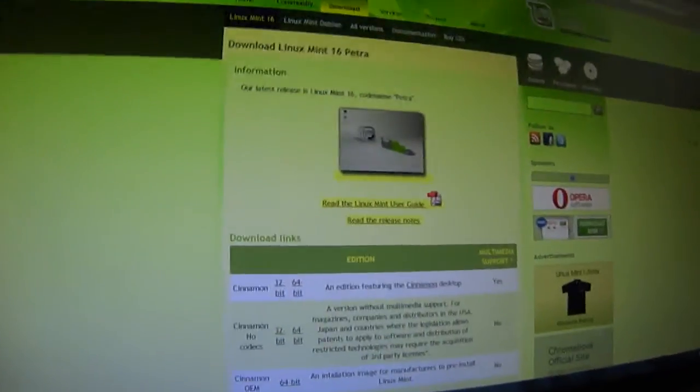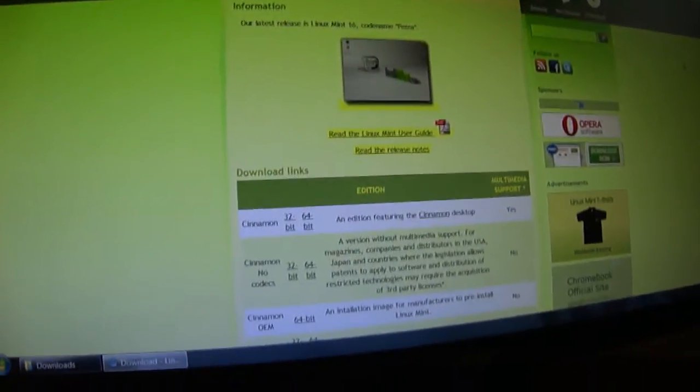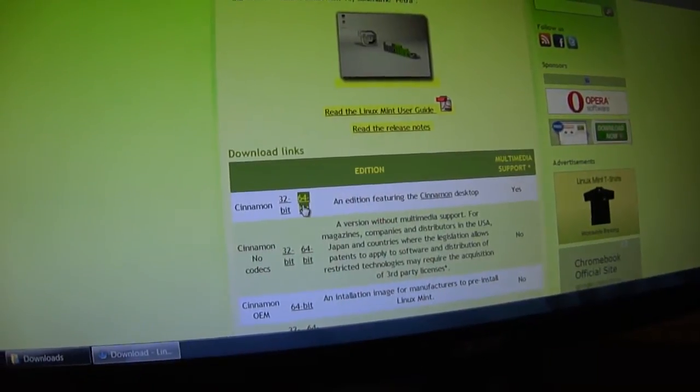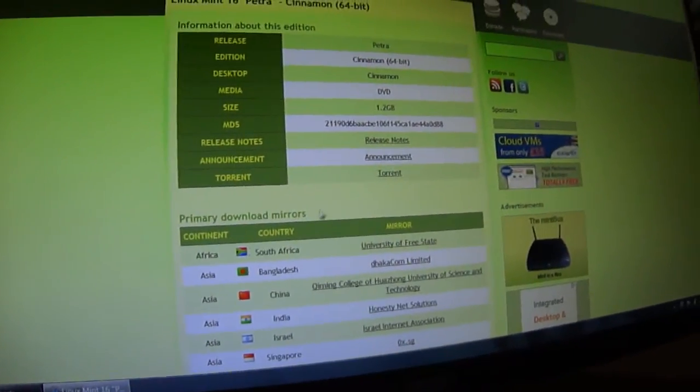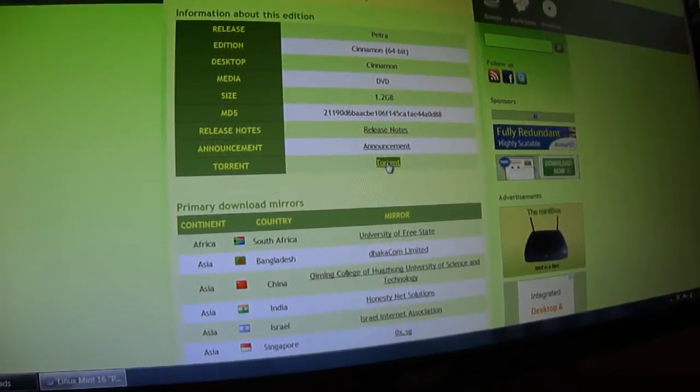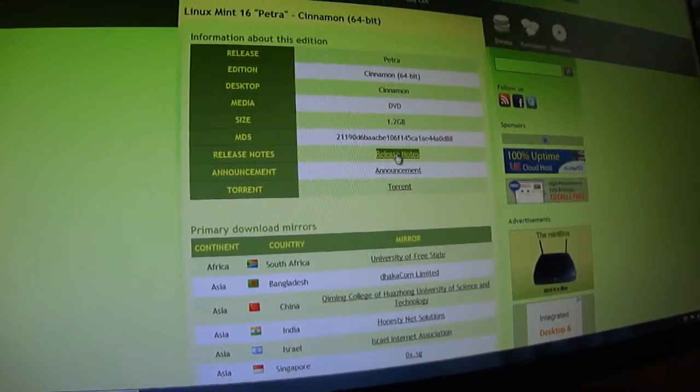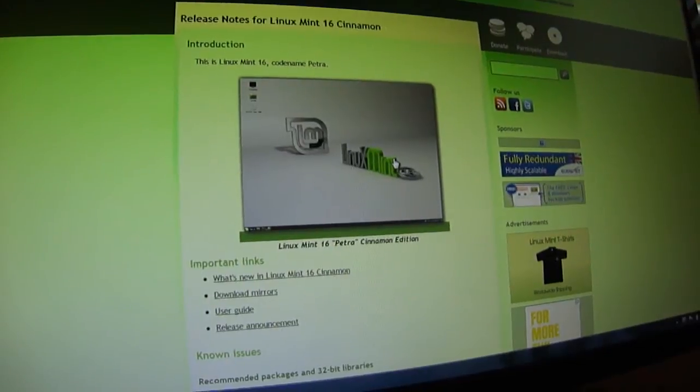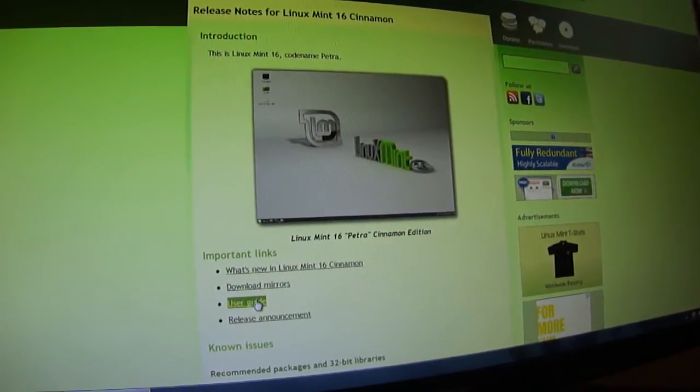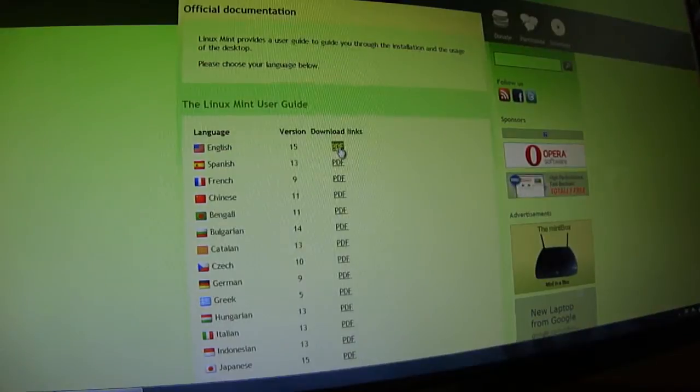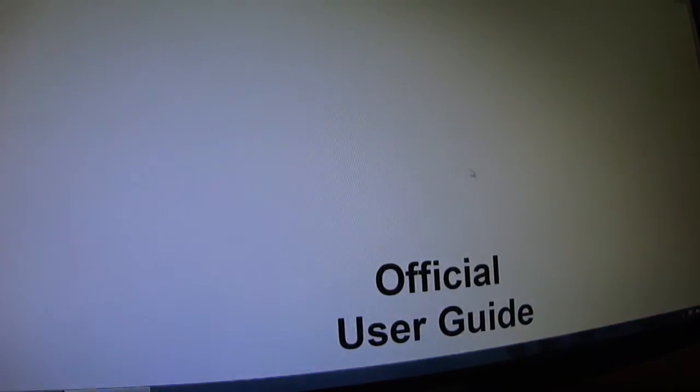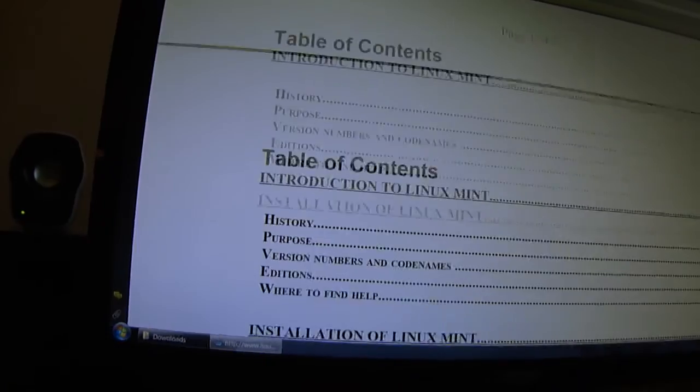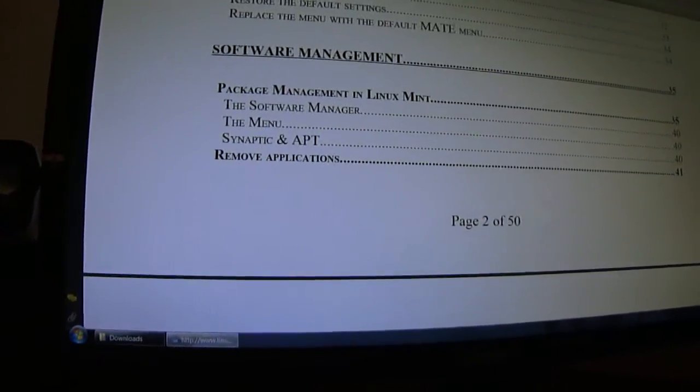Okay, this is the first page that it'll come to right here and I clicked on 64-bit. Here's the torrent and the release notes, users guide. I got the English.